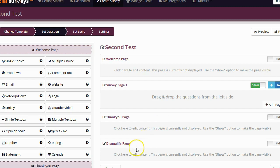Finally, there is a disqualify page, and a disqualify page is for if you want to disqualify people from taking your survey. For example, if they answer a question in such a way that lets you know that they're not a potential lead, that they're not your target audience, you can send them to the disqualify page. Now, that is completely optional. You don't need to have that.